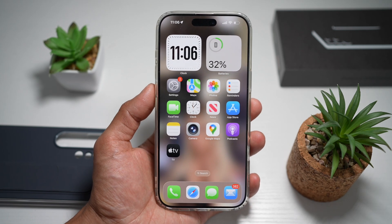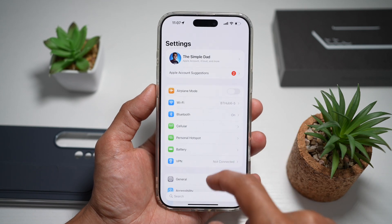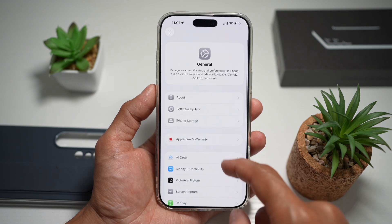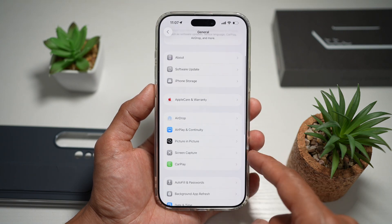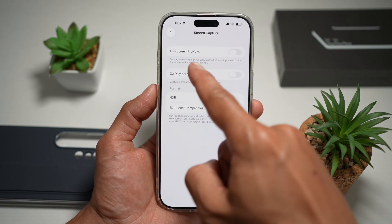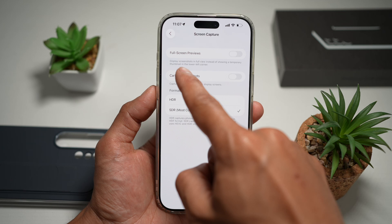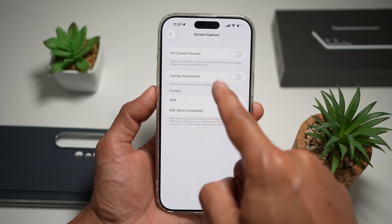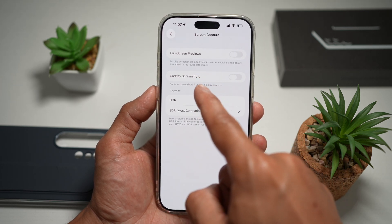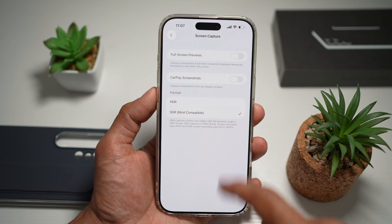First, go ahead and open up Settings. Now scroll down and find General. From here, scroll down and find Screen Capture, and then find the Full Screen Preview option. This will display screenshots in full view instead of showing a temporary thumbnail in the lower left corner.